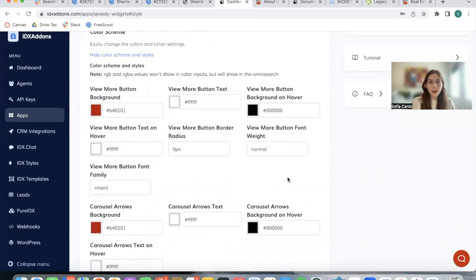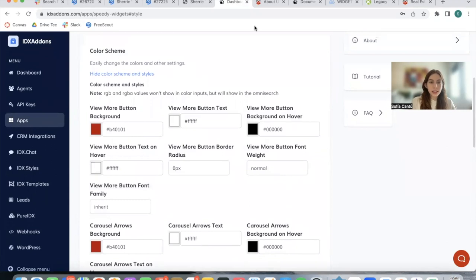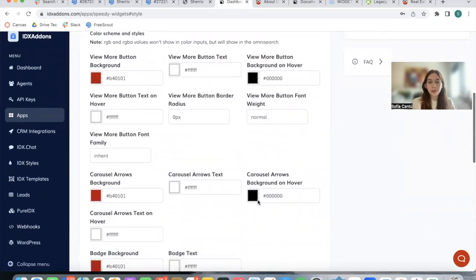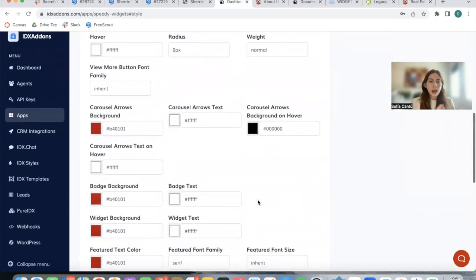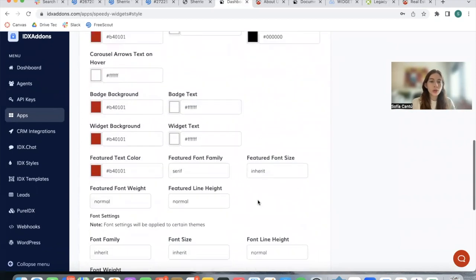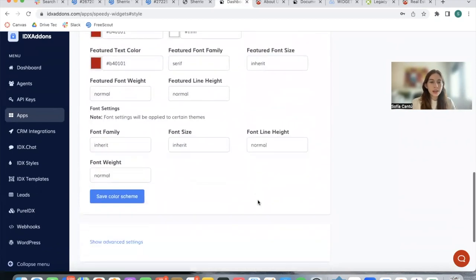You can modify the color scheme over here of the buttons, the fonts, the text you want to use, etc.